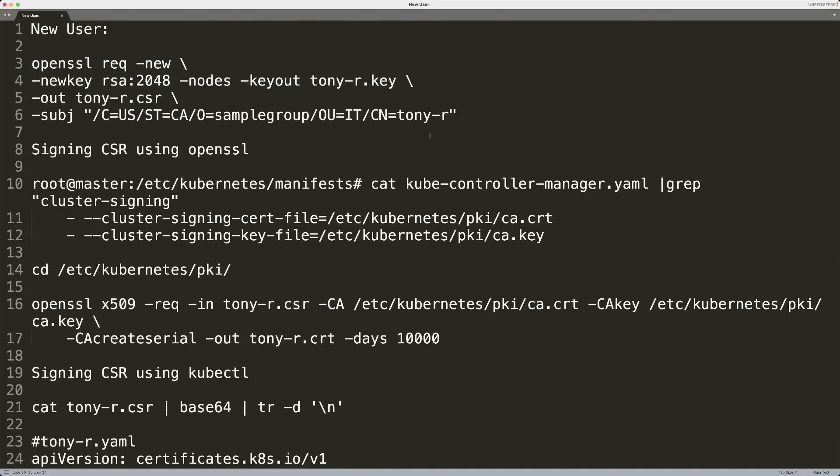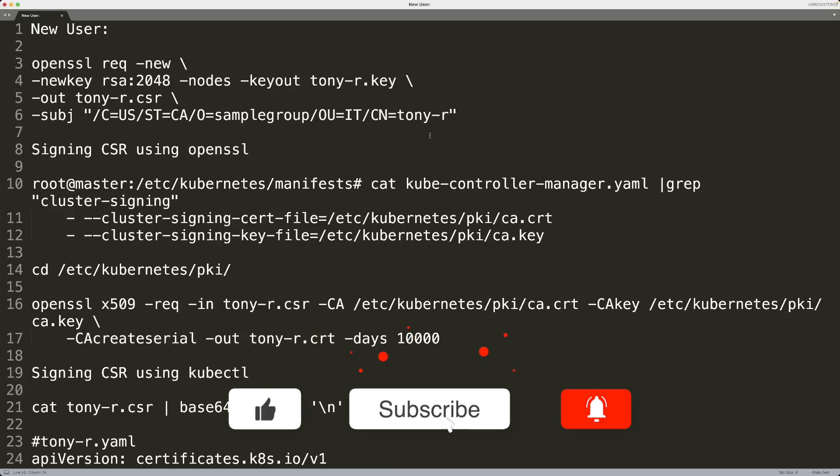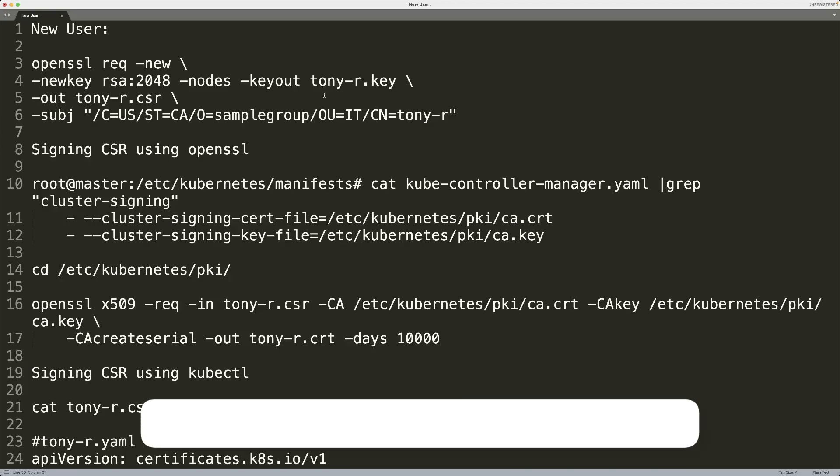Alright guys, welcome to my channel. In this video, I'm going to be talking about creating new users in a Kubernetes cluster. I'm going to be showing you a couple of different methods. If you are using EKS or a managed Kubernetes offering from a cloud, you're probably not going to be doing all these things, but it's still very useful to know how all this happens.